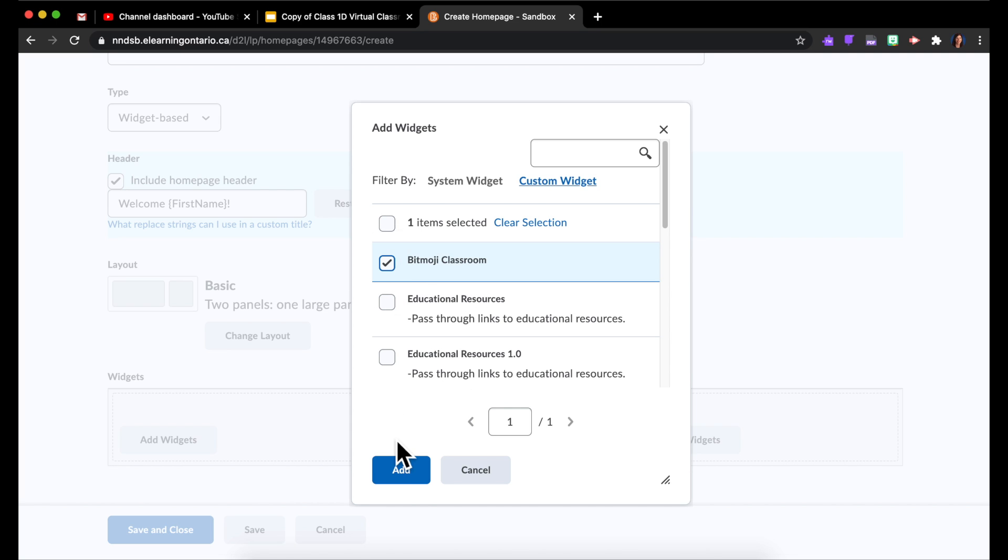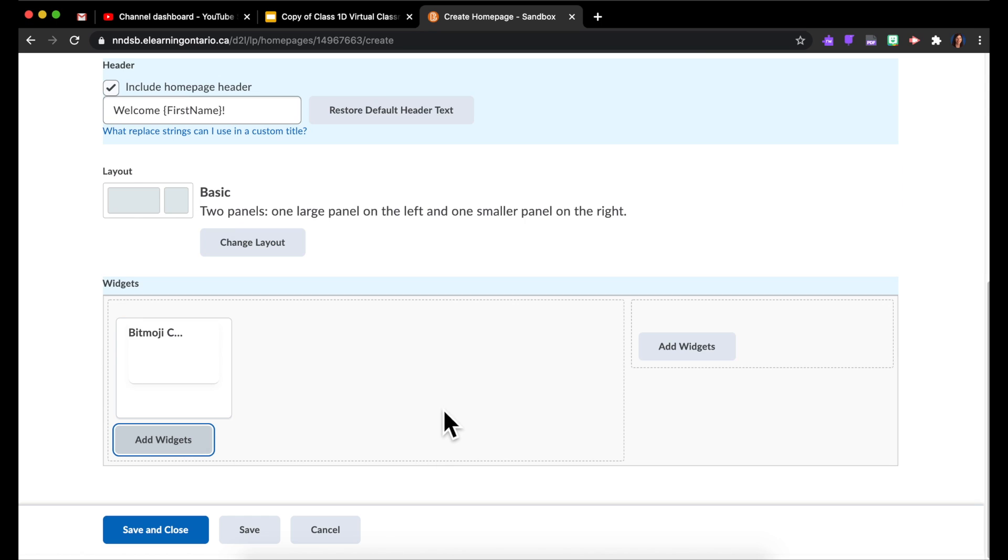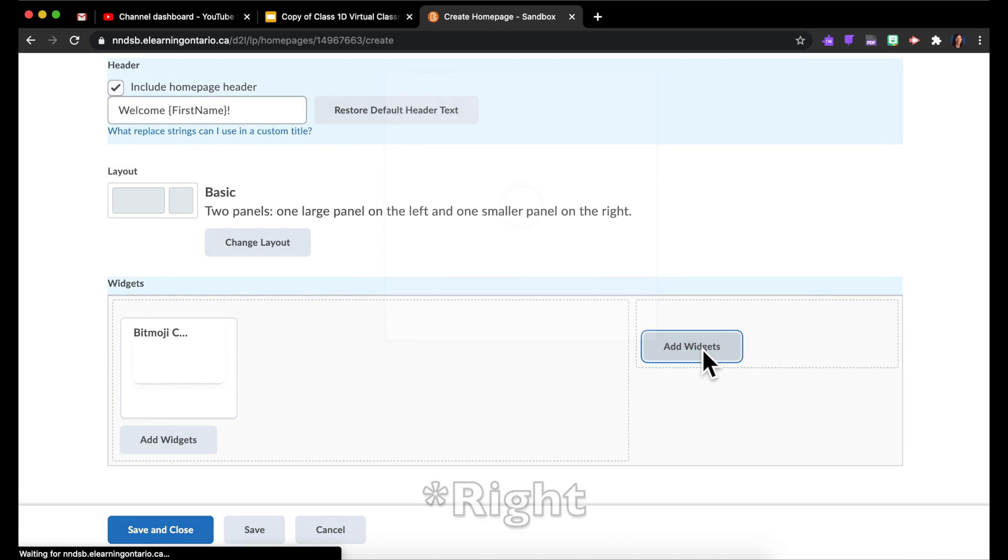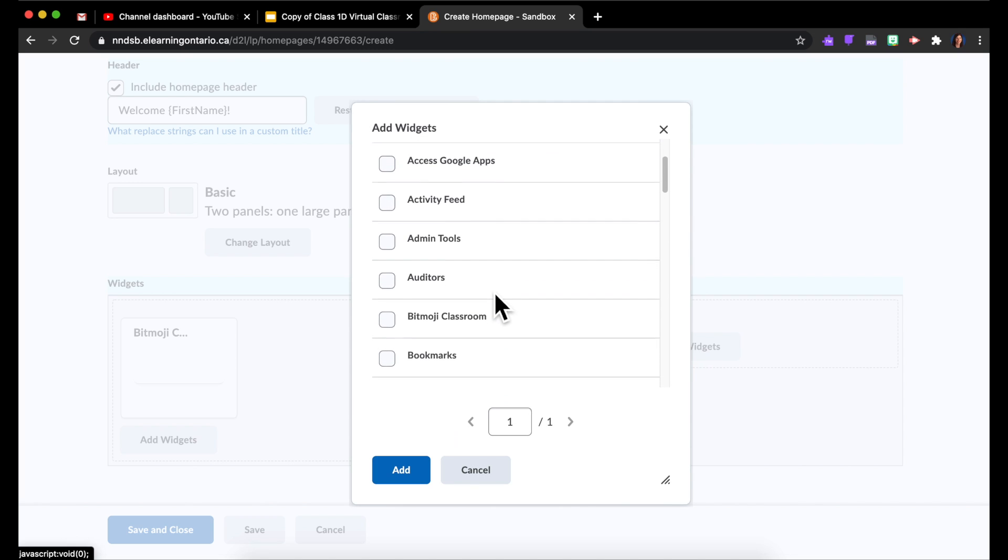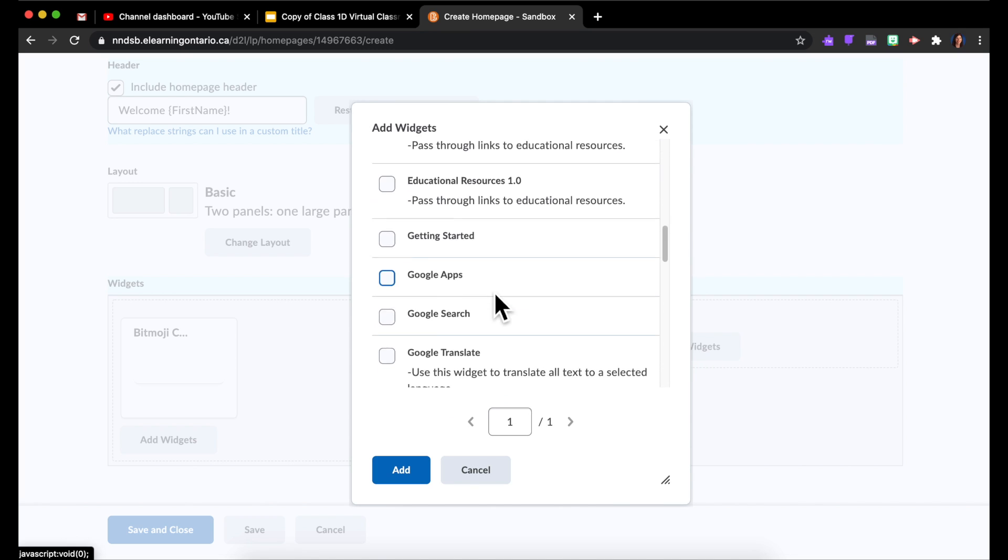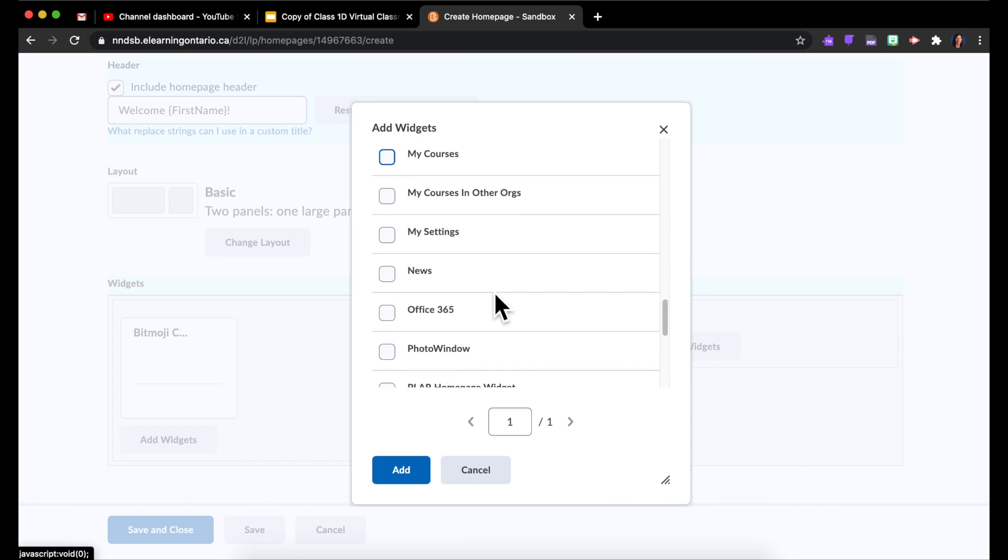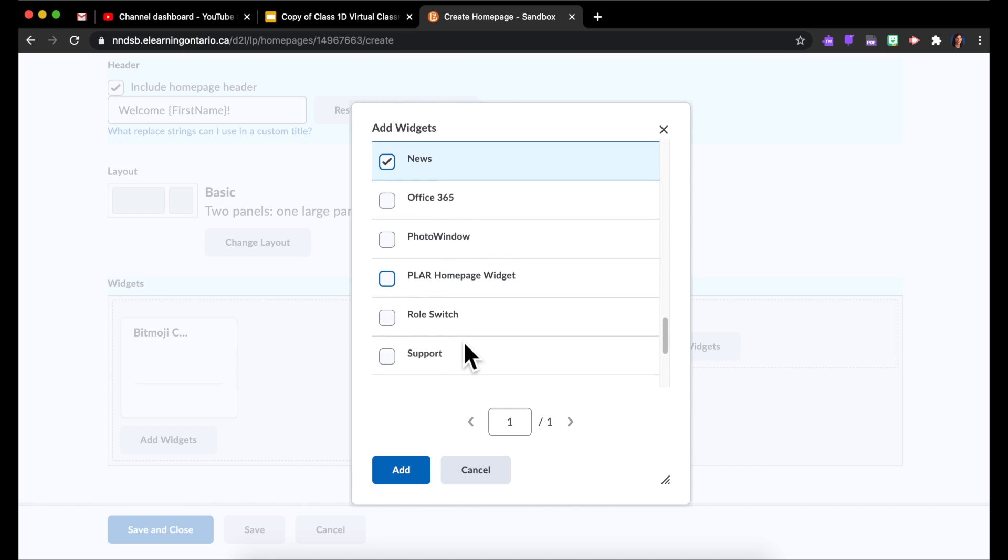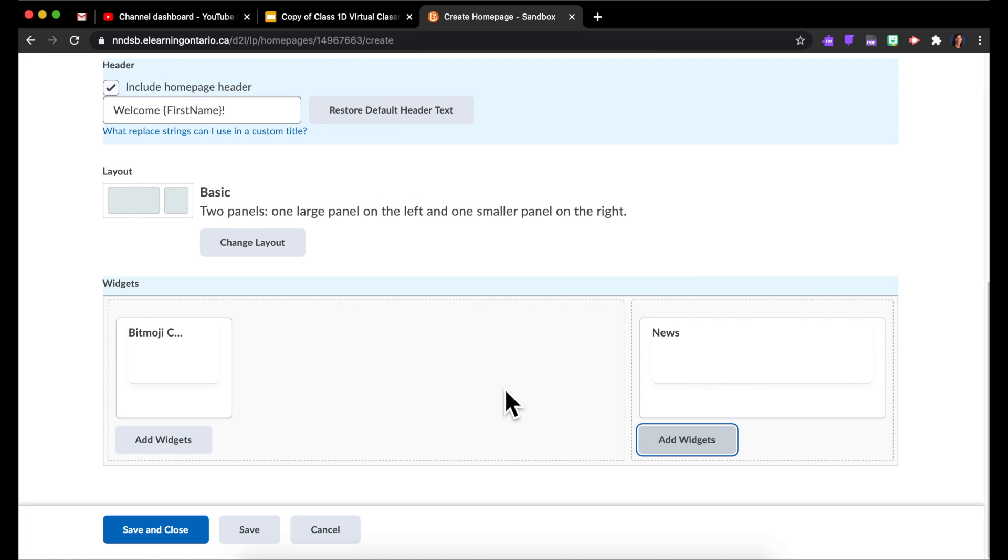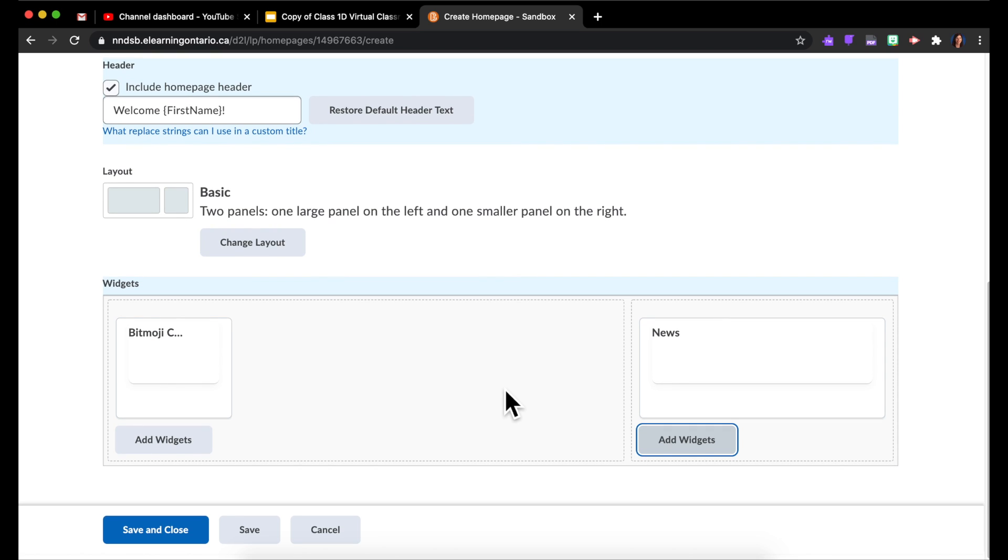And maybe here on the right I want to have an area where I can post announcements and things like that. So I'm going to choose the News widget and add that there.